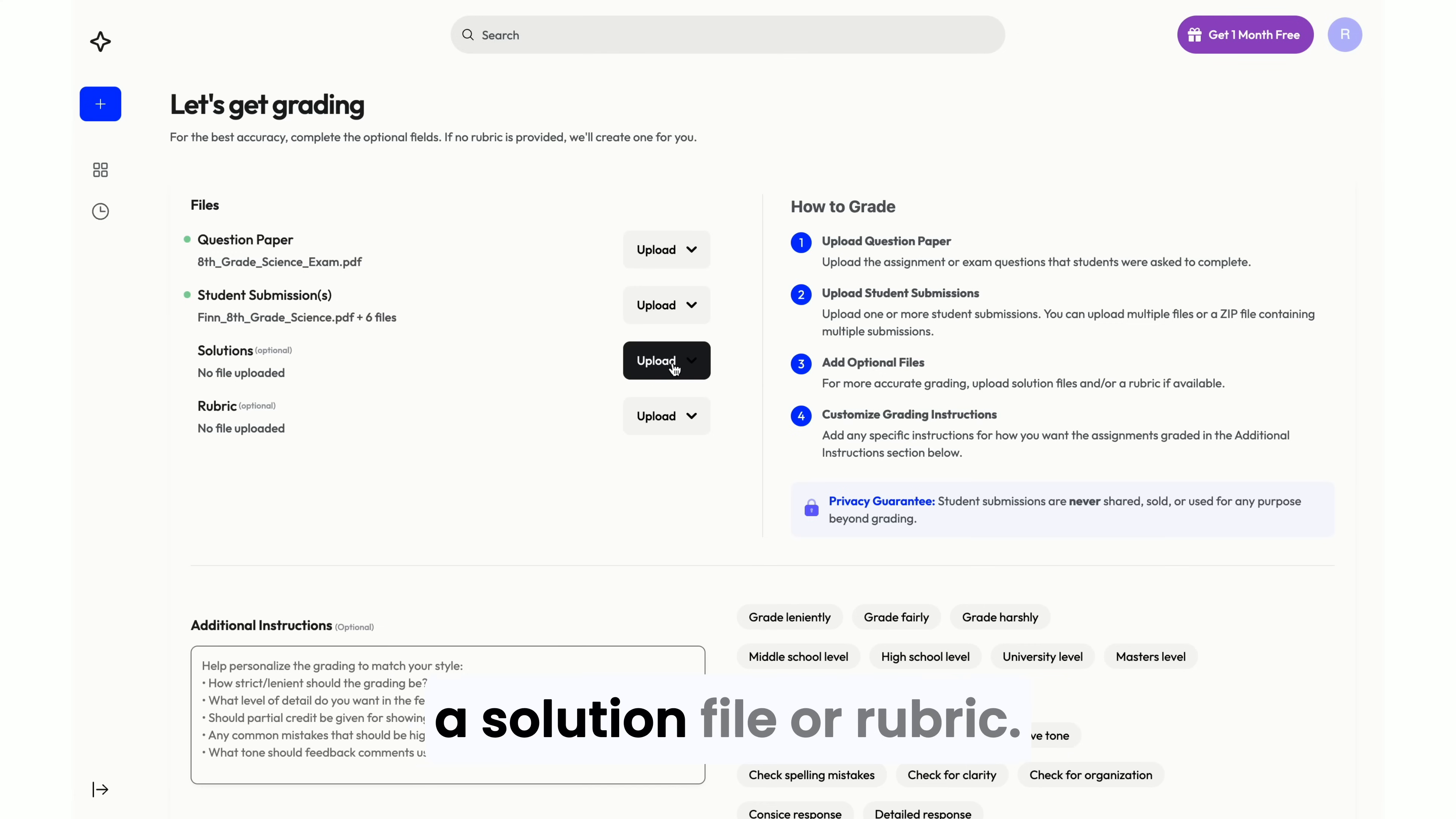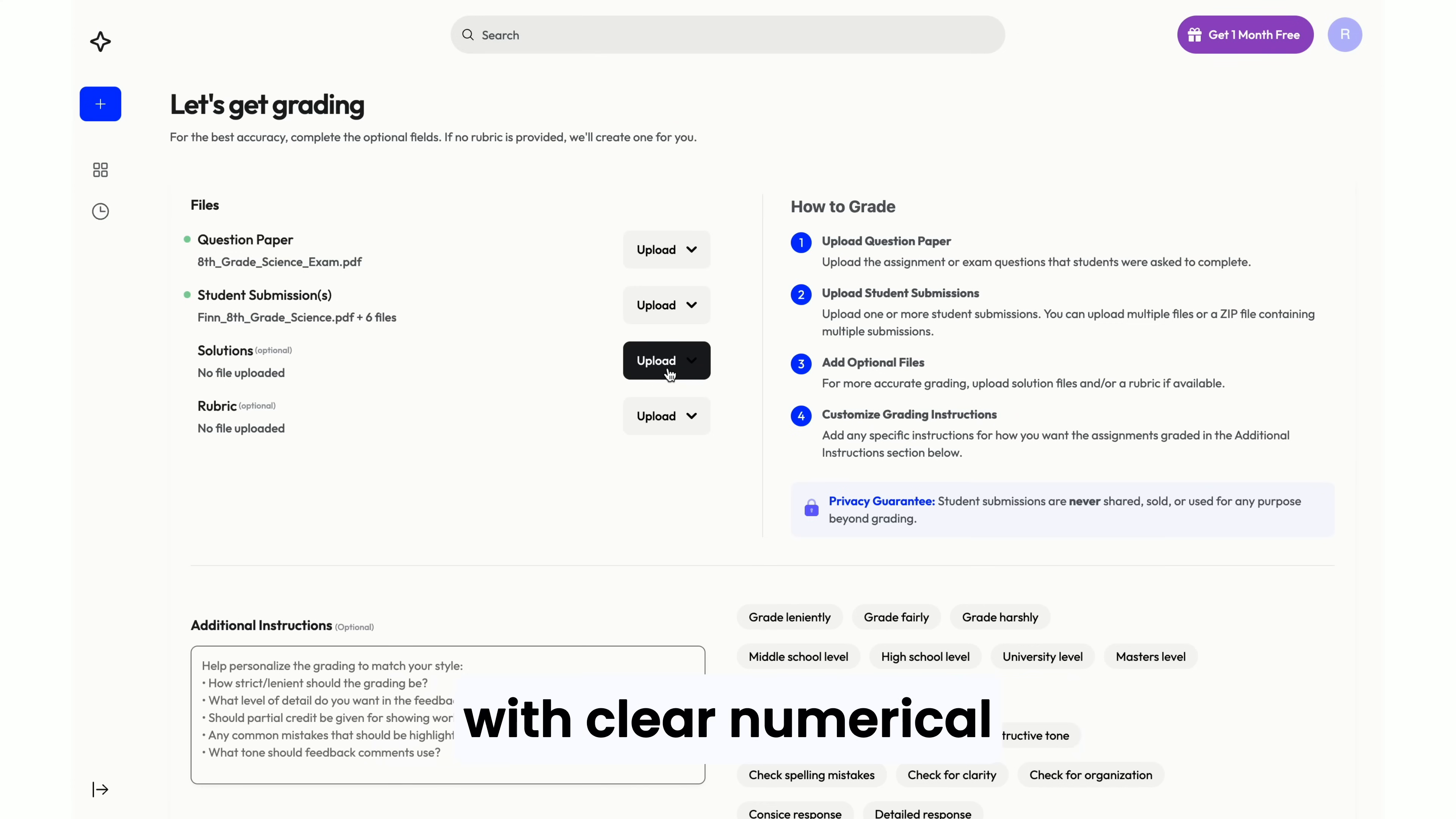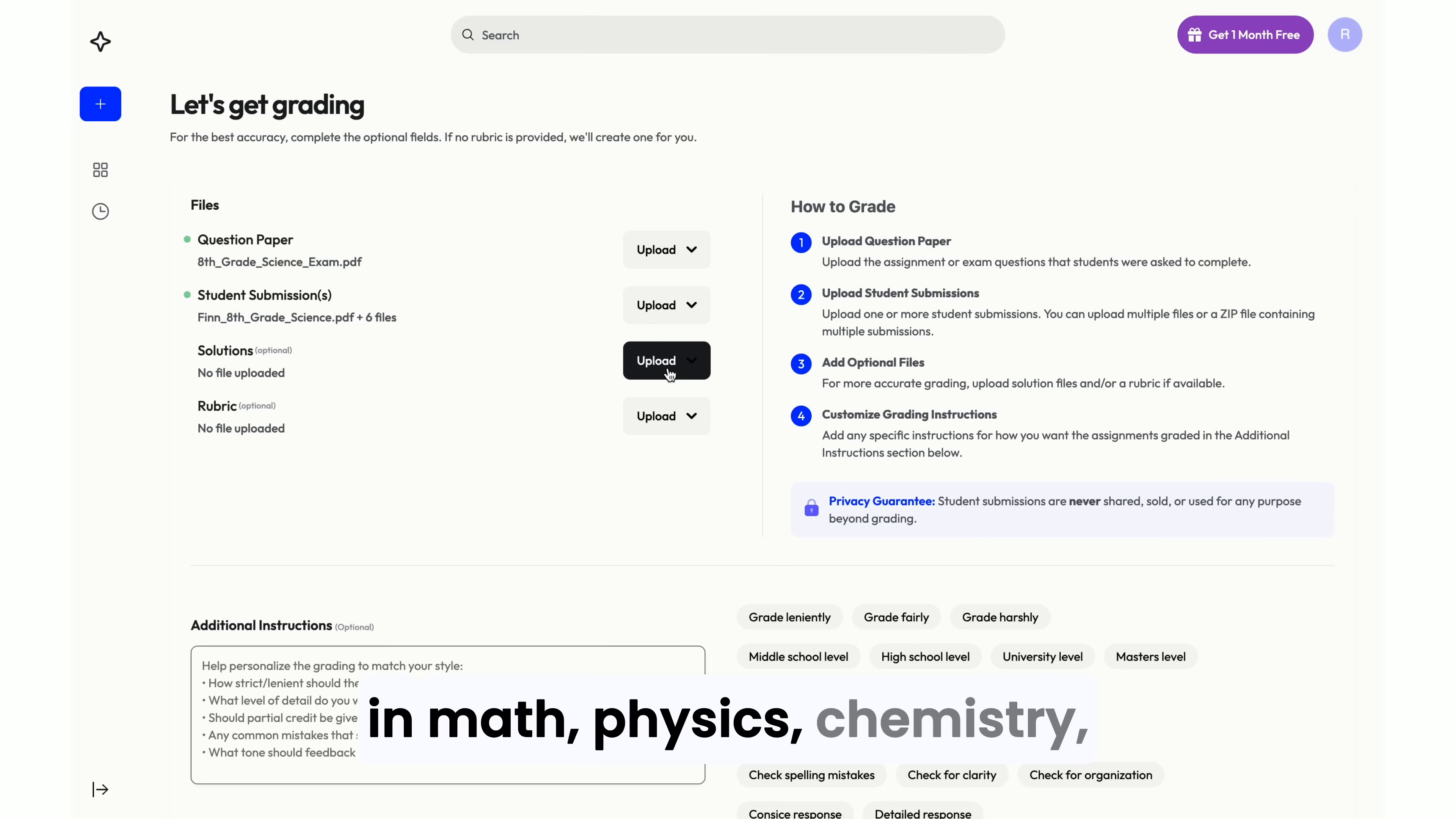You can optionally upload a solution file or rubric. We recommend uploading a solution file for questions with clear numerical answers such as those in math, physics, chemistry, and similar subjects.